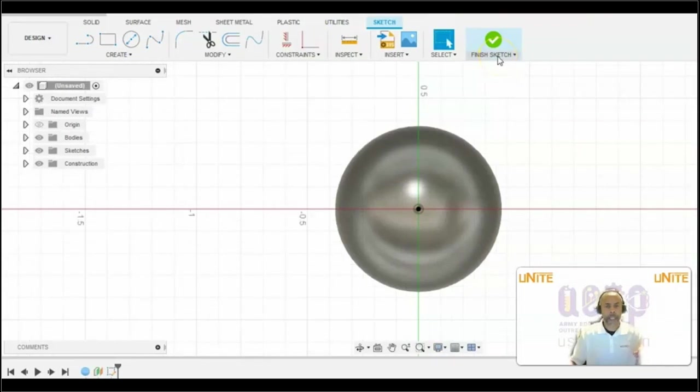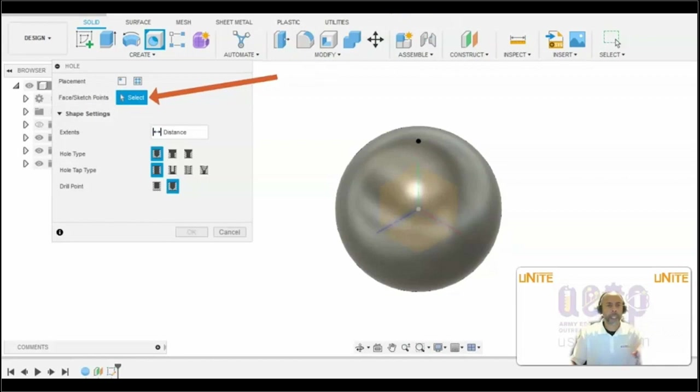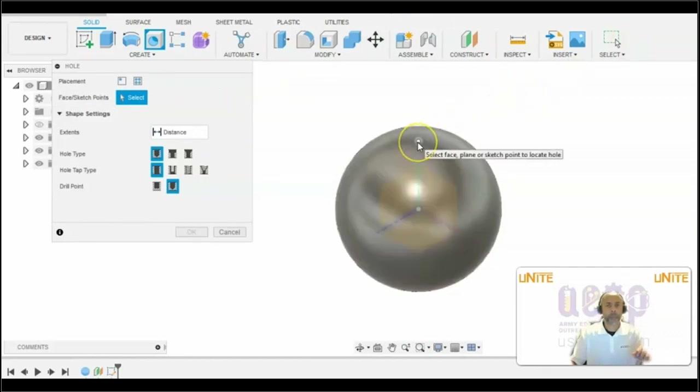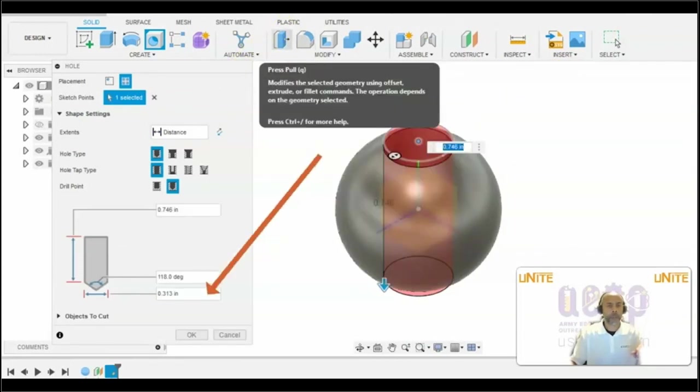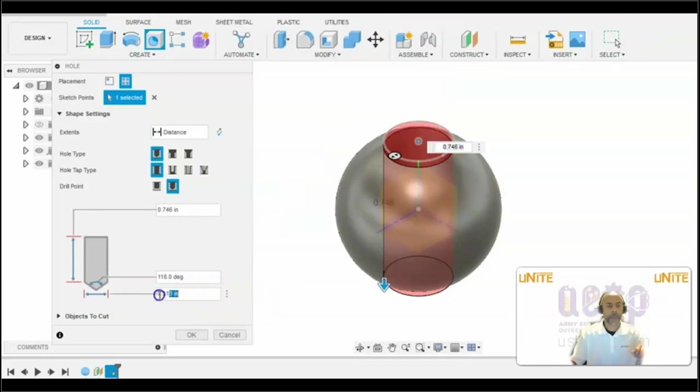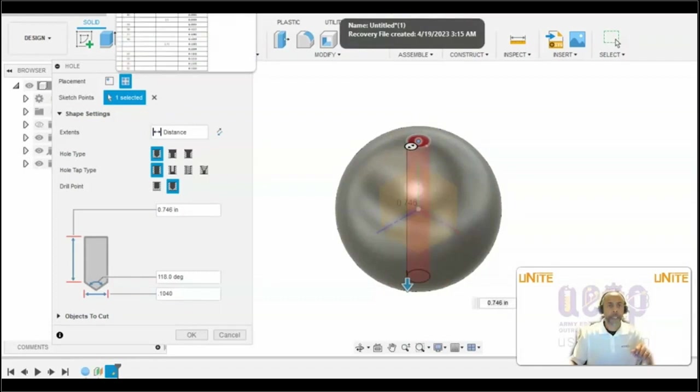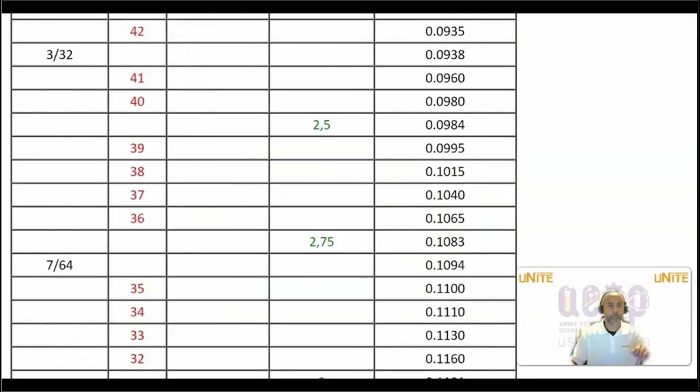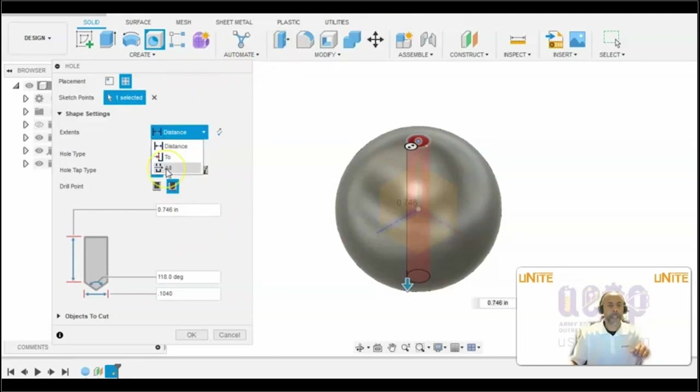After defining the sketch, we will finish the sketch. To create the number 37 hole, we will go to the Hole feature. Where it says Select, we will click on the point. For the number 37 hole, we will put in the diameter of 0.1040. That information comes from the drill size chart. We want the extent of this to be All because we want that hole to go all the way through.